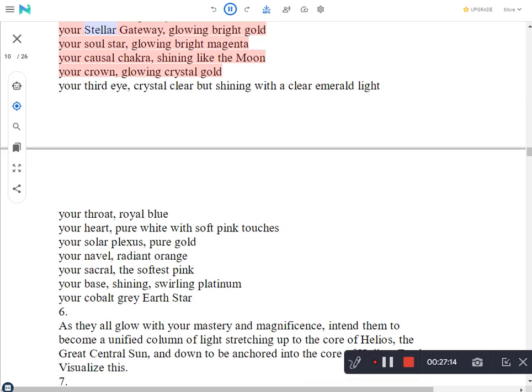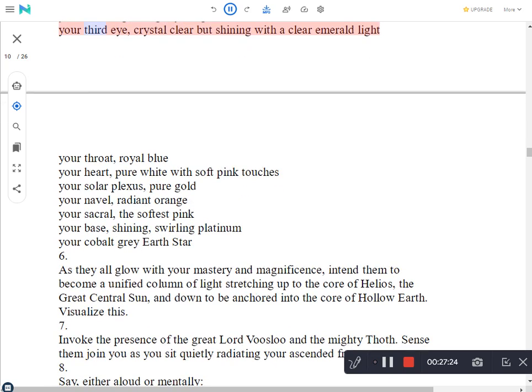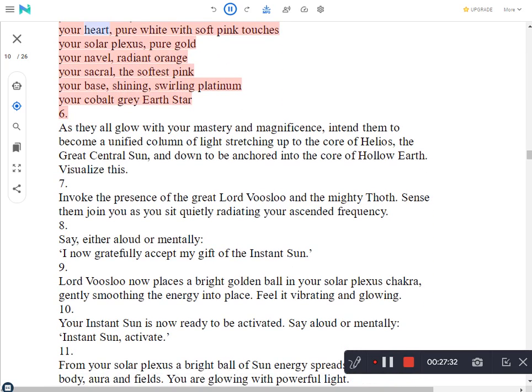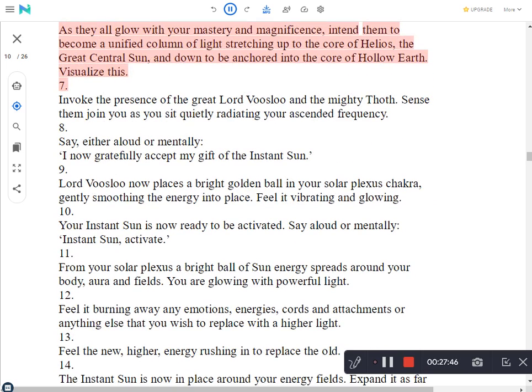Visualize your 12 chakras system lighting up and activating at a 5th dimensional frequency. Your stellar gateway, glowing bright gold. Your soul star, glowing bright magenta. Your causal chakra, shining like the moon. Your crown, glowing crystal gold. Your third eye, crystal clear but shining with a clear emerald light. Your throat, royal blue. Your heart, pure white with soft pink touches. Your solar plexus, pure gold. Your navel, radiant orange. Your sacral, the softest pink. Your base, shining, swirling platinum. Your cobalt grey earth star. As they all glow with your mastery and magnificence, intend them to become a unified column of light stretching up to the core of Helios, the great central sun, and down to be anchored into the core of hollow earth. Visualize this.